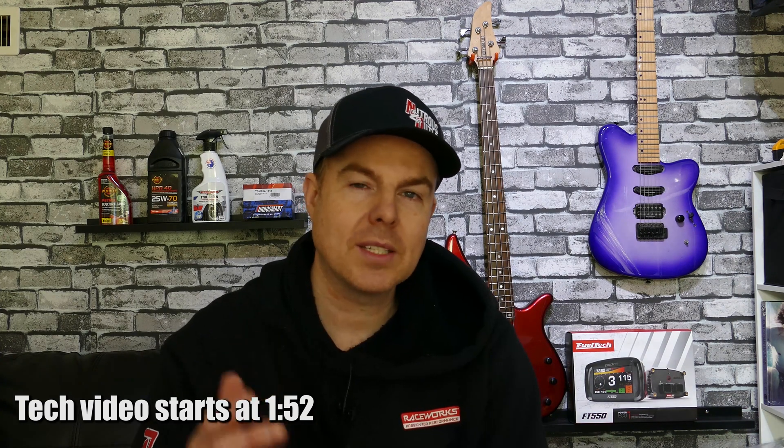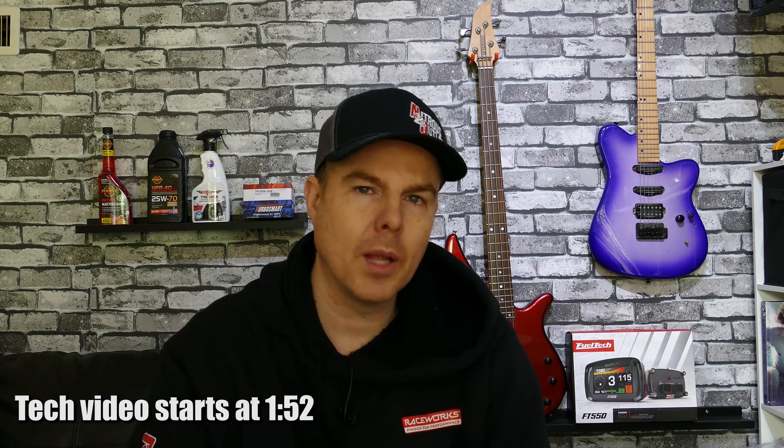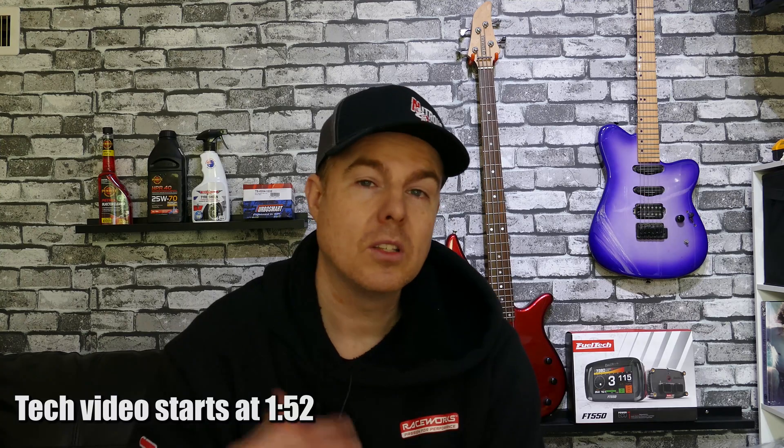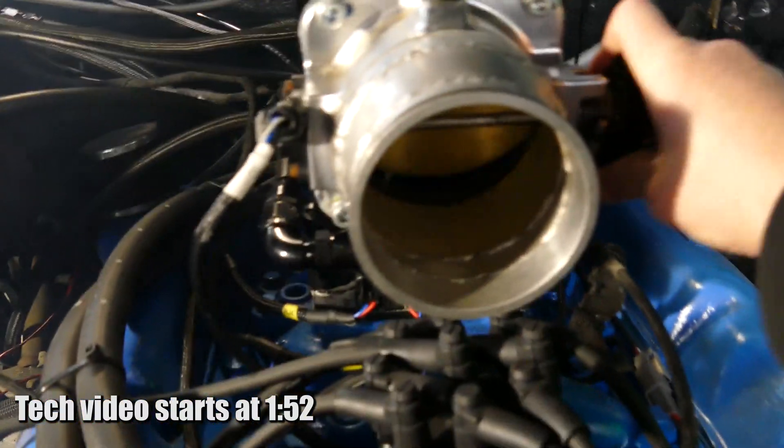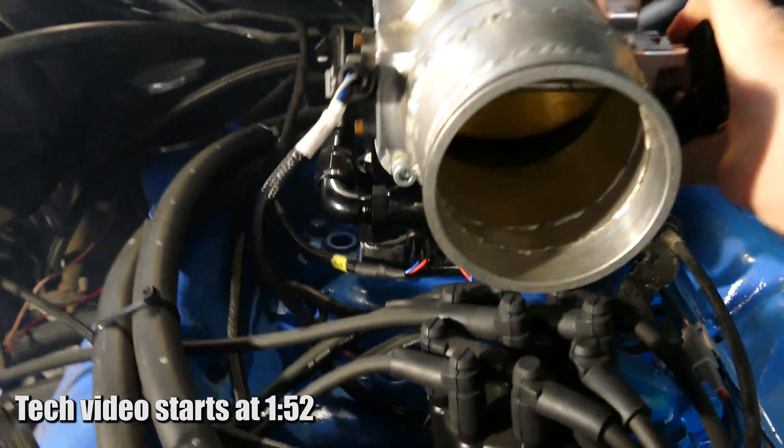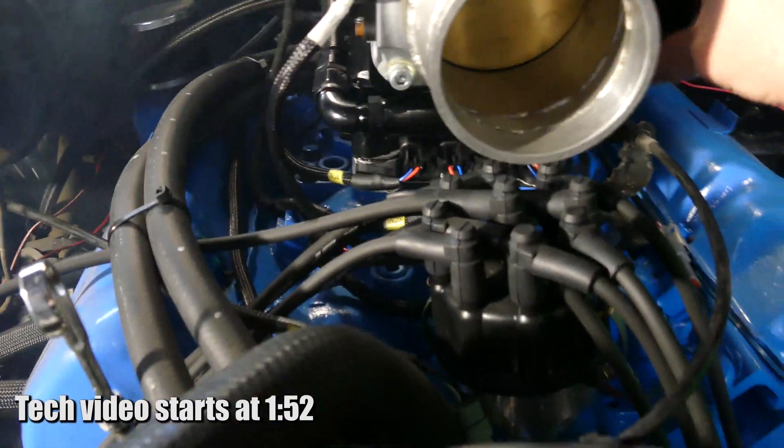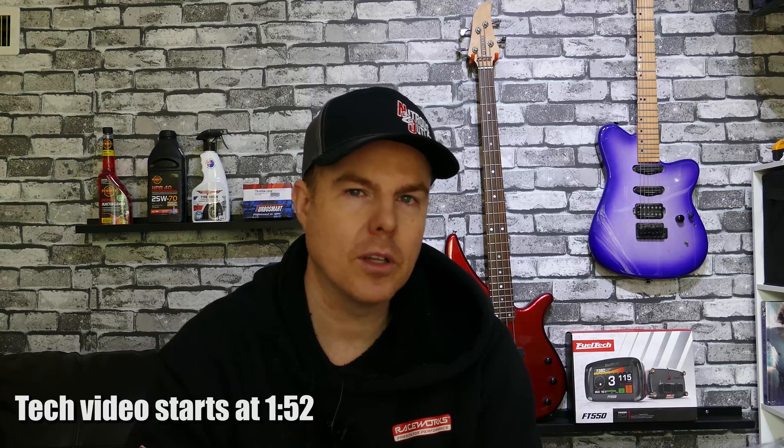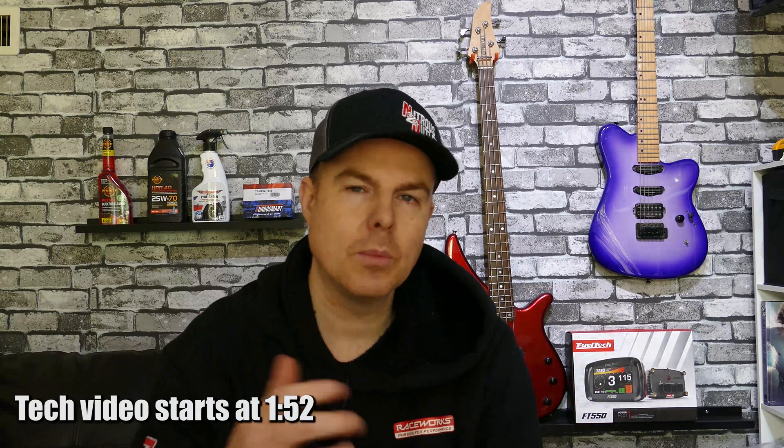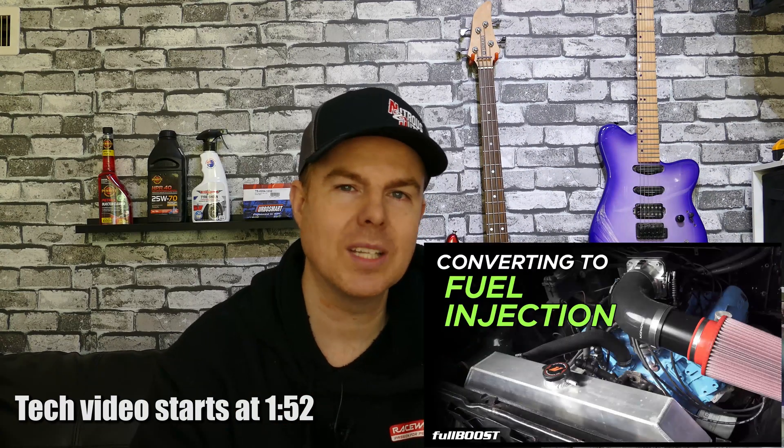Before we get started let's look at the hardware and engine we're playing with here. This is a 1970s based Ford 351 cubic inch Cleveland engine. It has an open chamber head, a flat top piston with a little dish in it and compression ratio somewhere in the high nines.